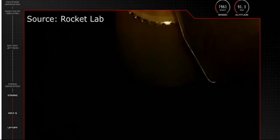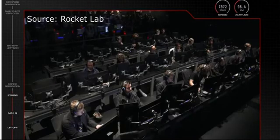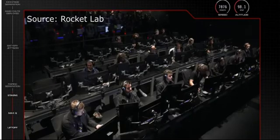Before the termination first stage was already separated but with the latest update it looks like it wasn't recovered properly. That being said we are yet to get detailed information about the failure.